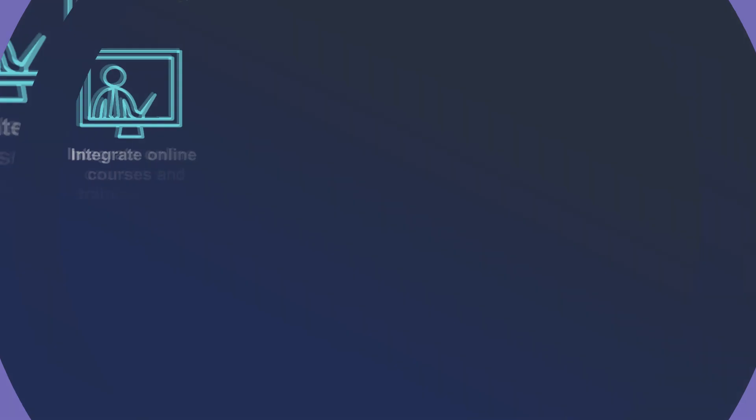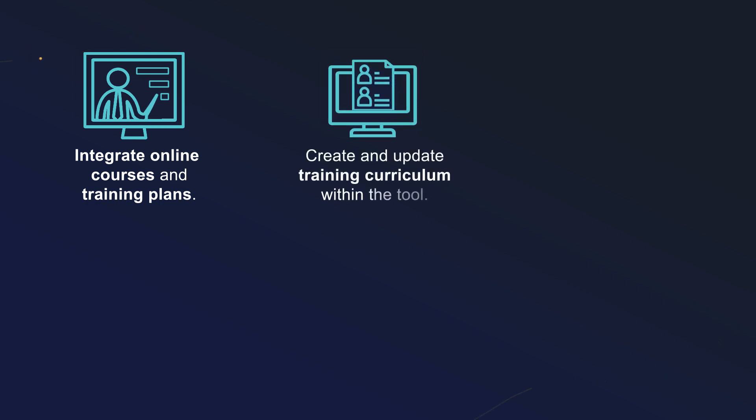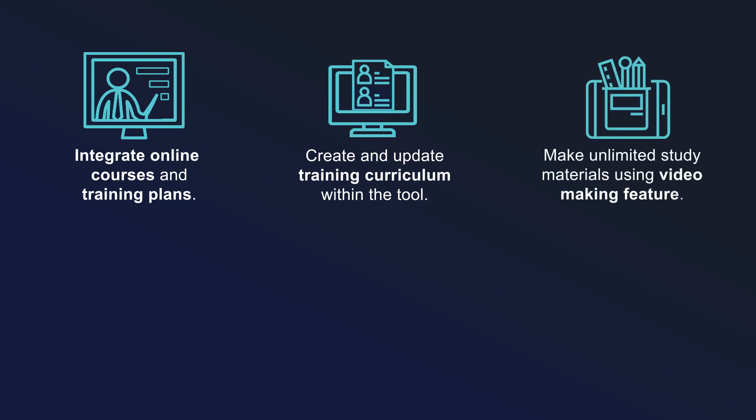Mentop, integrate online courses and training plans. Create and update training curriculum. Make unlimited study materials using video-making feature.